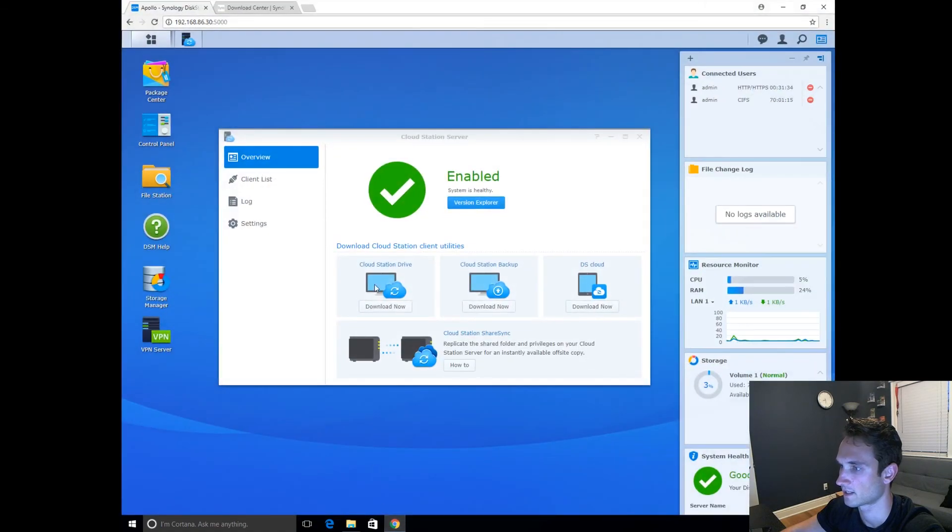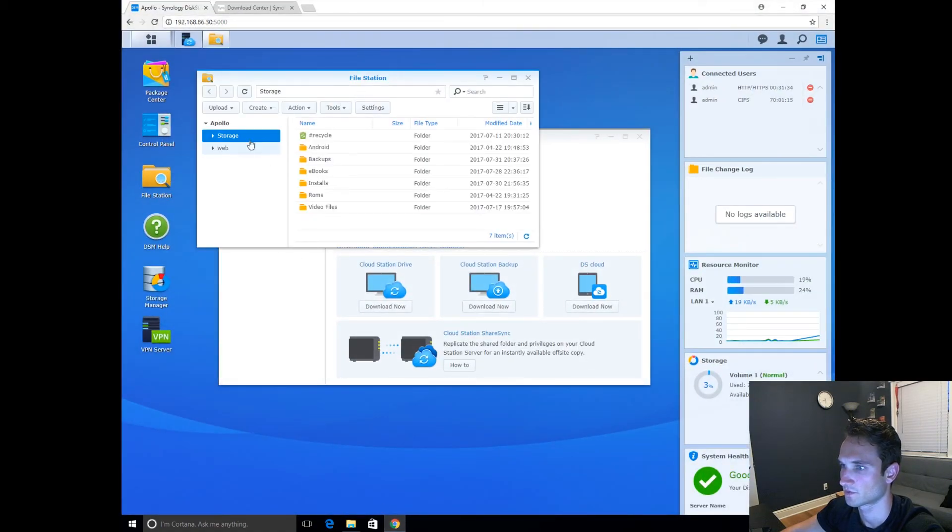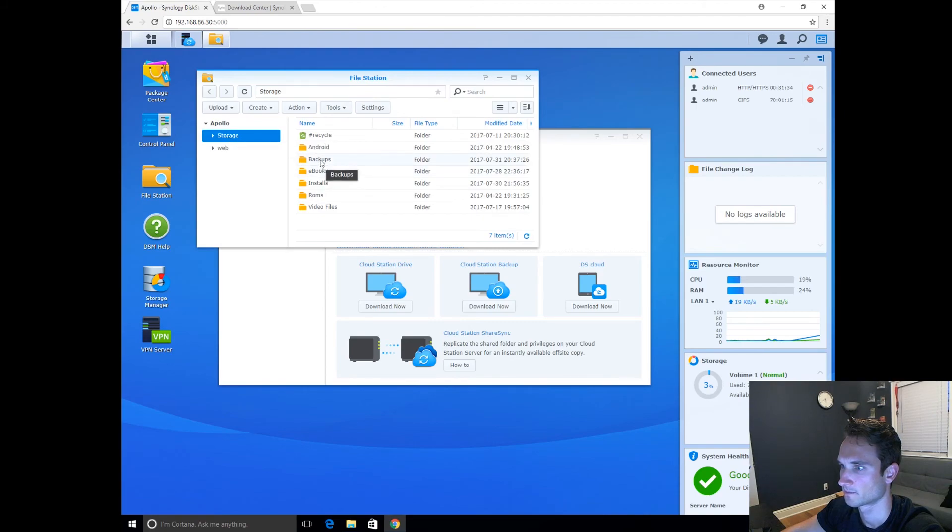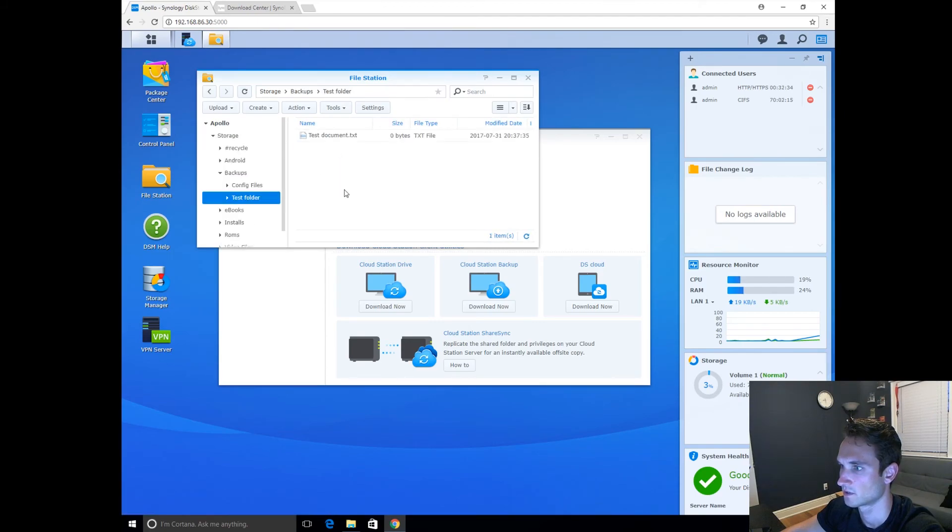Now let's go ahead and check our NAS to see if we can find those files. So we go to Storage, Backups, Test Folder, and it's all there.